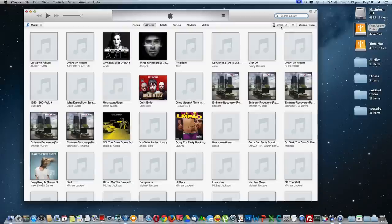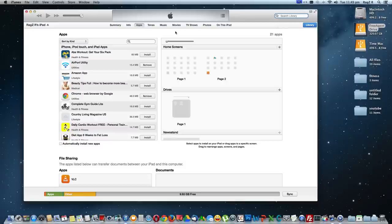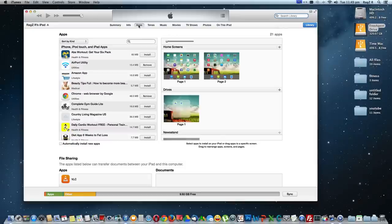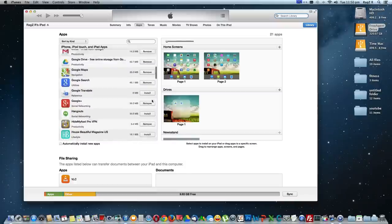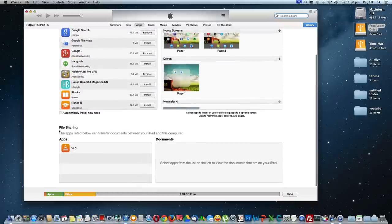In my case it is an iPad. You can find it here, you can see it here, click on it and go to Apps. You can see Apps here and scroll down. In File Sharing you can see VLC.